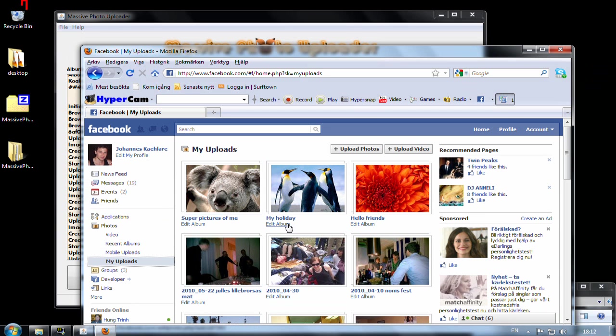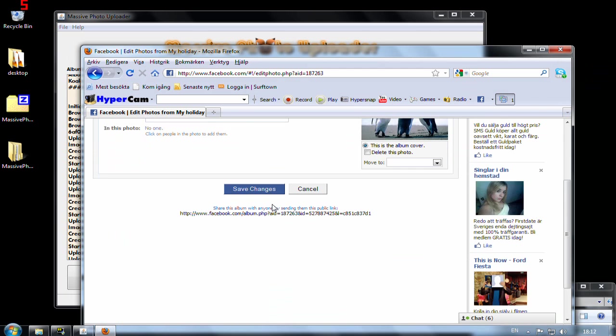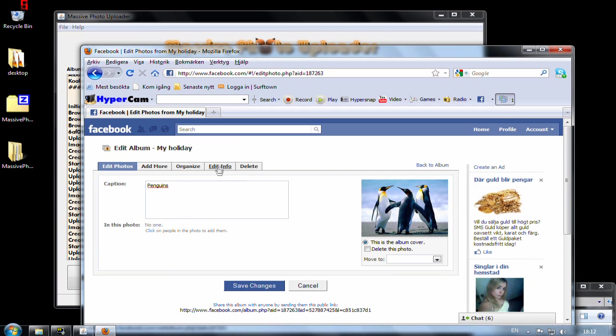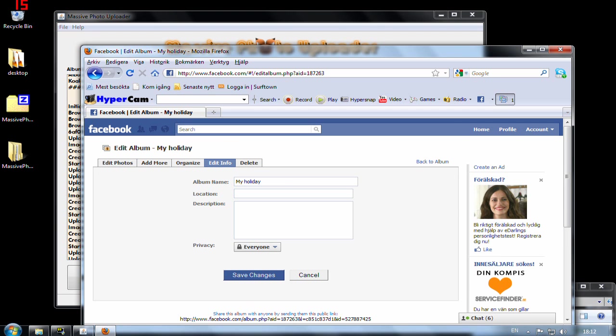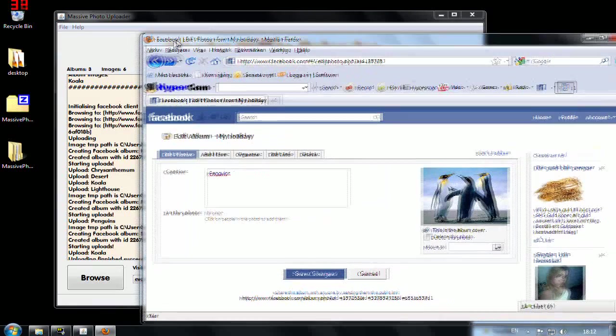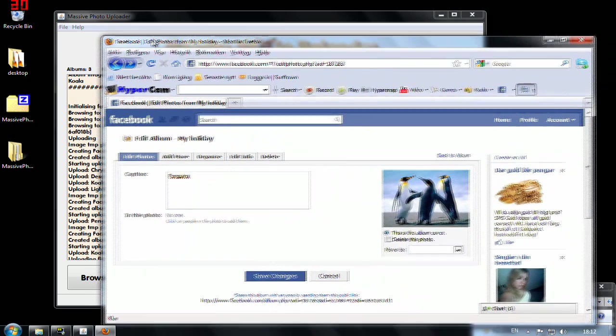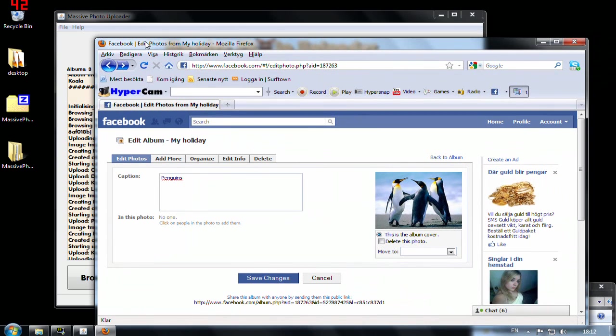And let's edit the album and look at the info. And you see that everyone can see it now in privacy here. So that's the basic steps of how to work with this application.